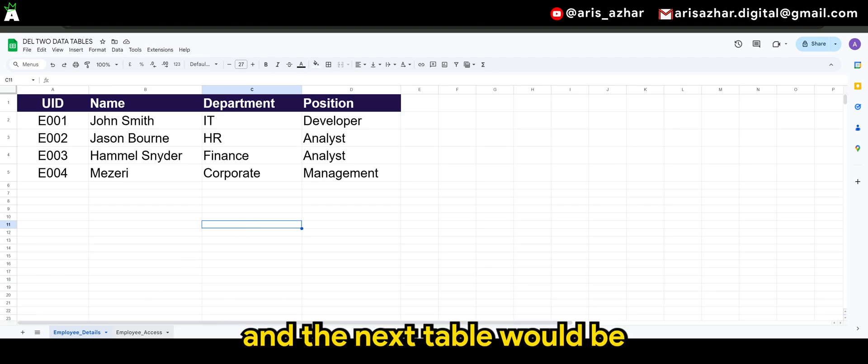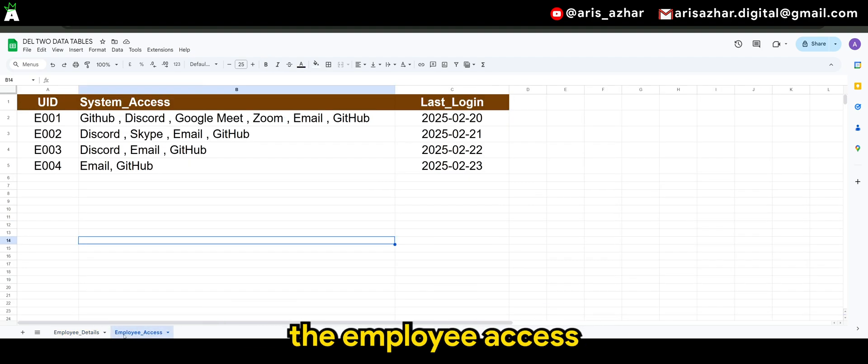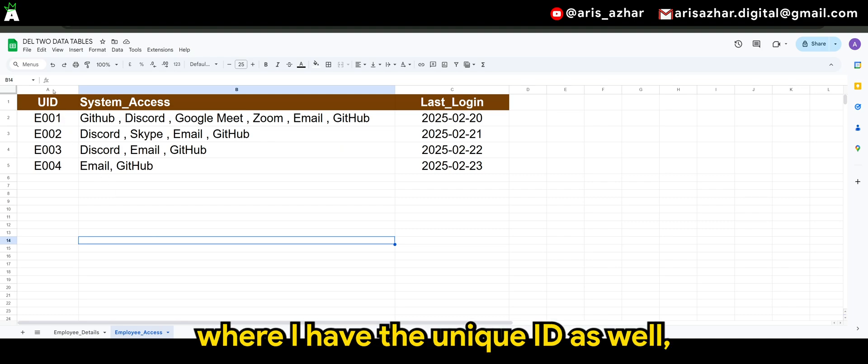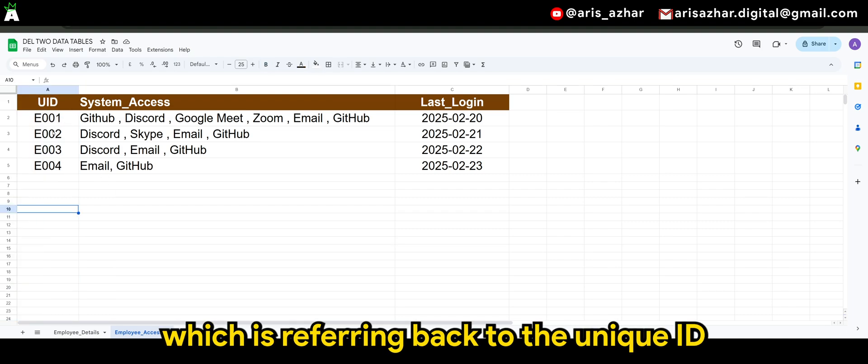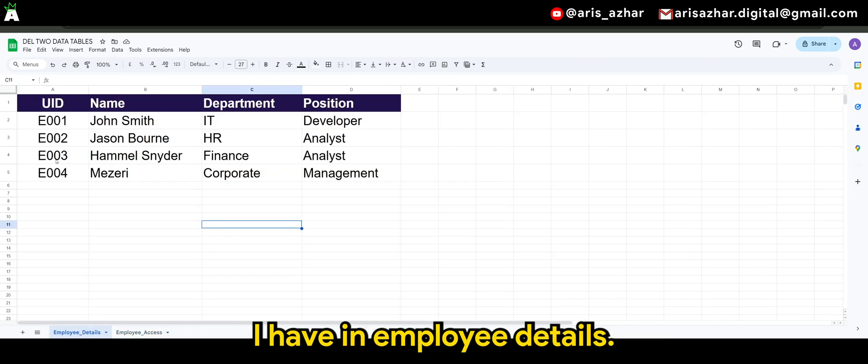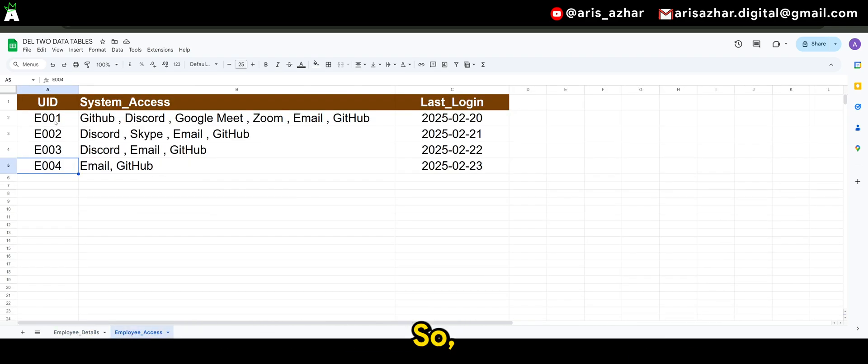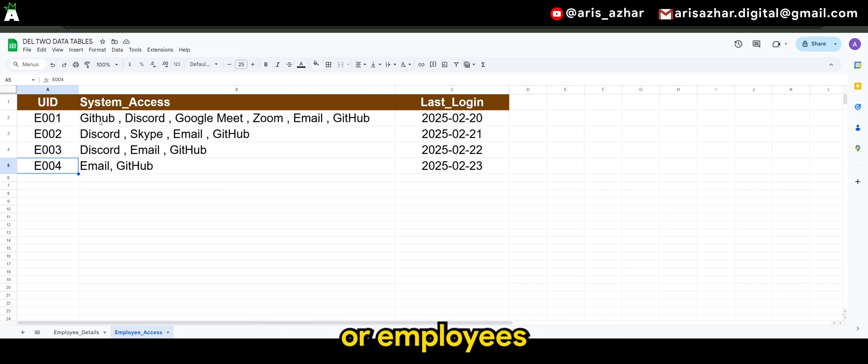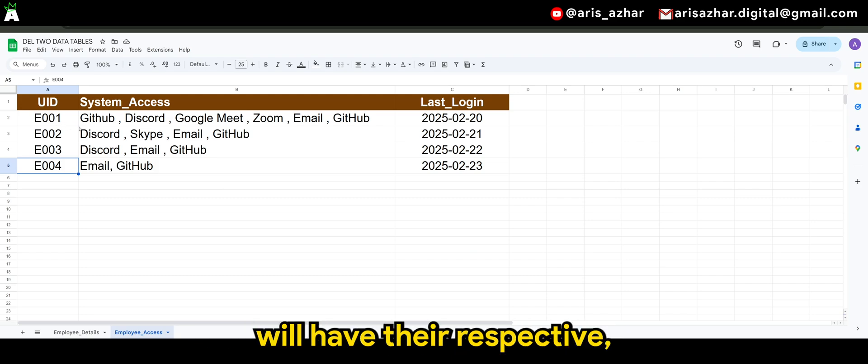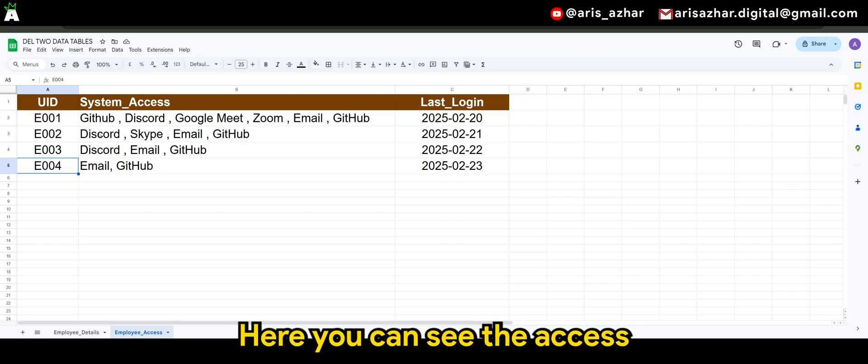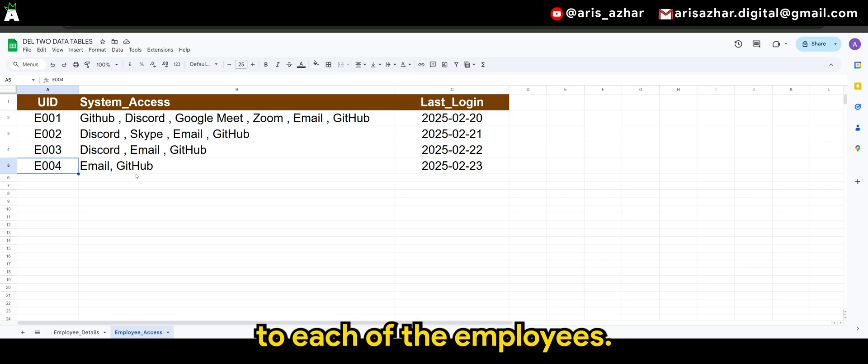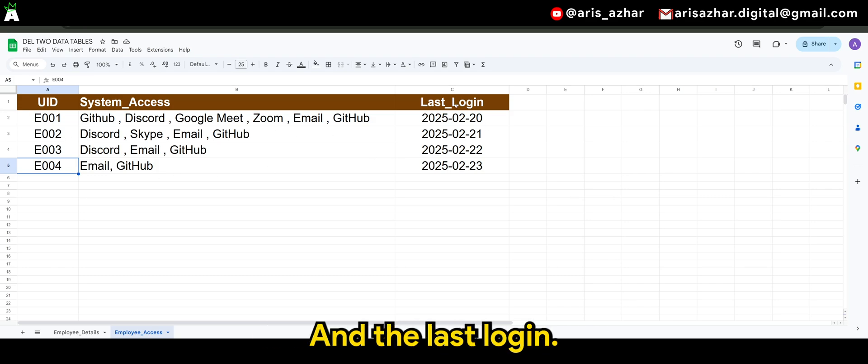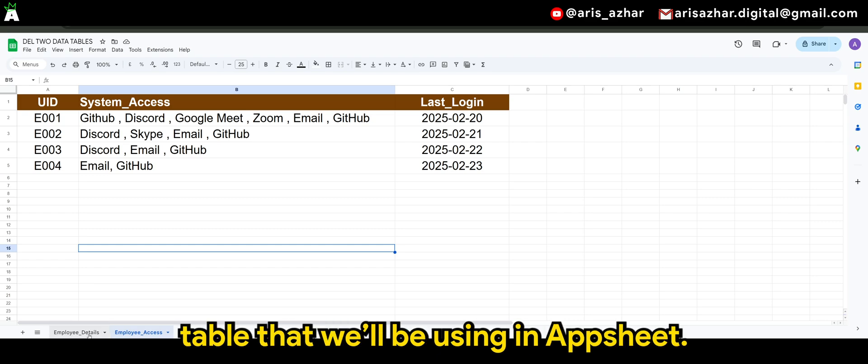And the next table would be the employee access, where I have the unique ID as well, which is referring back to the unique ID I have in employee details. So each of these unique IDs will have their respective system access, here you can see the access given uniquely to each of the employees and the last login. So this is assuming the tables that we'll be using in the app sheet.